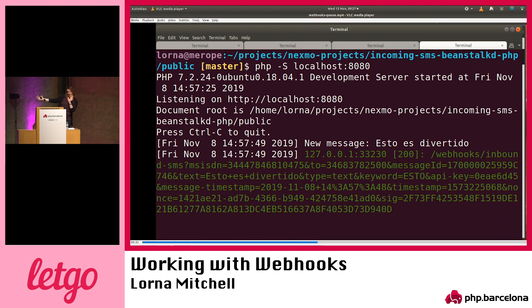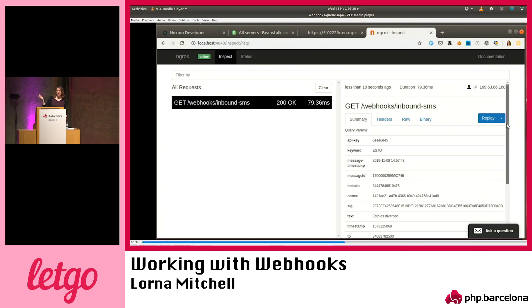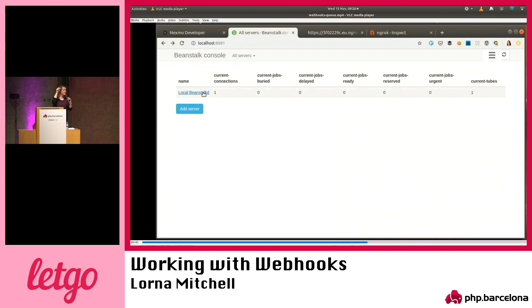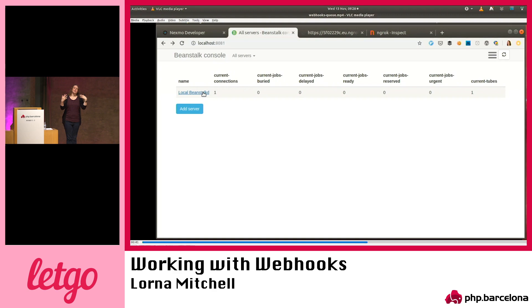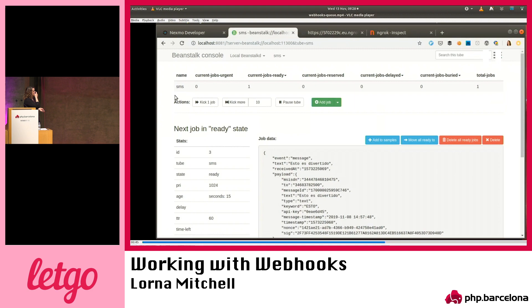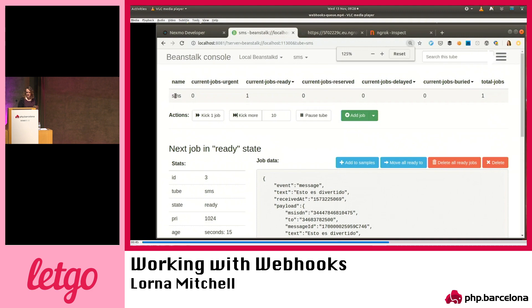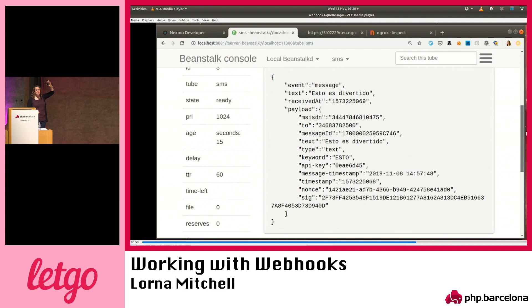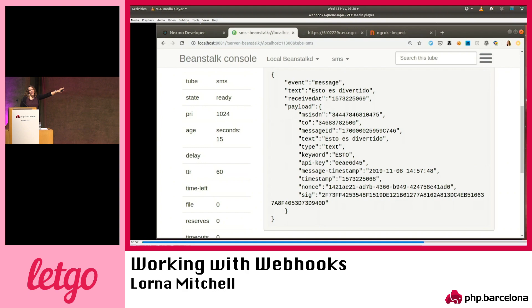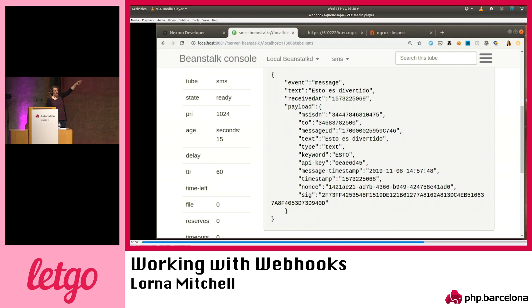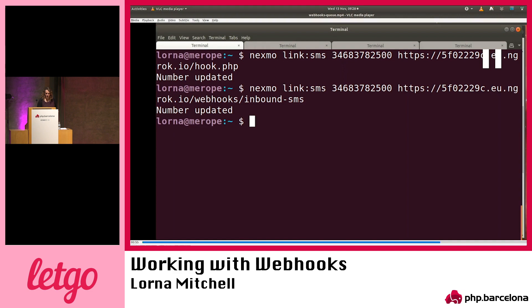Send a text. You can see it in the error log and in my web logs. We can inspect it here in Ngrok — you can see all the fields come in. This is a local tool called Beanstalk Console — it's also open source, actually written in PHP. I can have a look at my local Beanstalk server. This is everything in the SMS tube that I added the jobs to. I've got one job ready, and if we zoom in, you can see all the data — the payload shows everything that arrives from Nexmo, including the signature and a nonce.